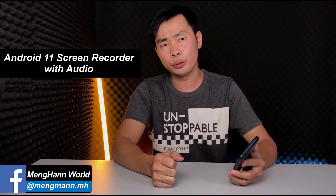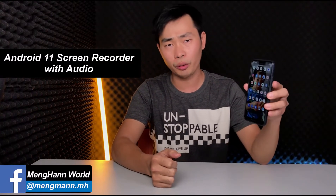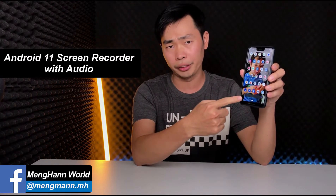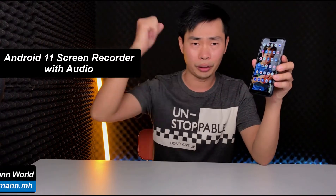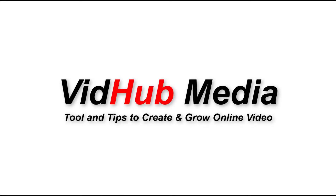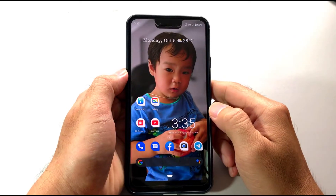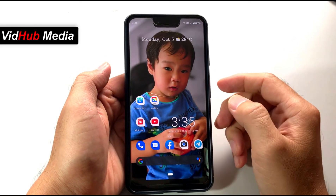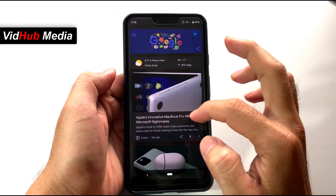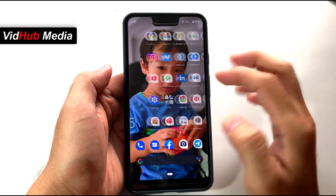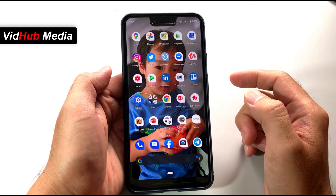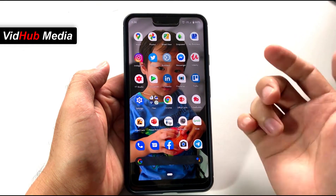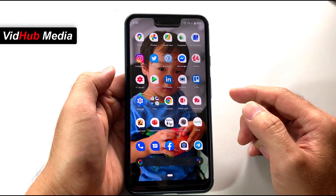Today's video I would like to show you how to record screen on Android 11 without installing any other software. Right now I am on my Android 11 — you can see here my Android. I use my Google Pixel 3 and I just recently updated to Android 11.